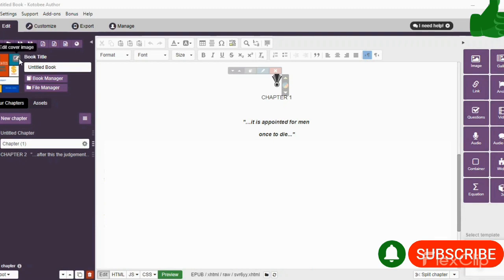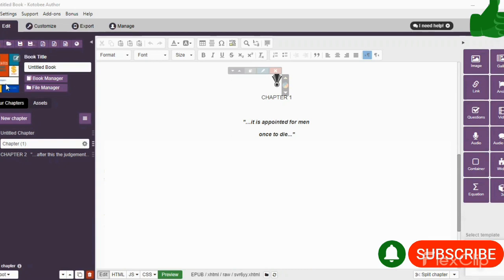...and upload your book cover. I have already uploaded my cover, so you can see it's already uploaded on Kotobee.